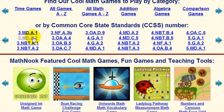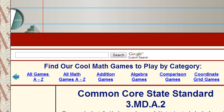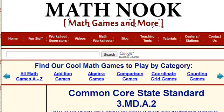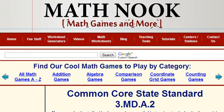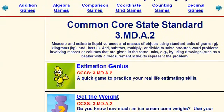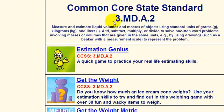Let's go ahead and click one of these CCSS links and see what it brings up. The page is a slightly different size, but there we go. This is the Common Core State Standard page for 3MDA2. As you can see, it tells you which page you're on, shows you the Common Core State Standard number, and also gives you a description of what that Common Core State Standard is.